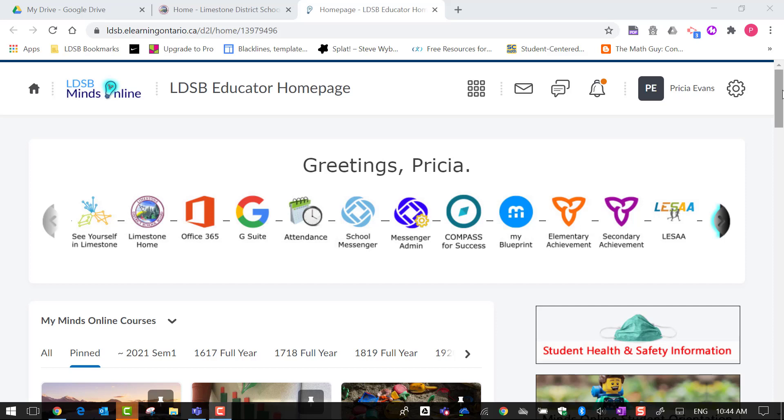Hi there. I just want to quickly show you how to access the long-range plans that were recently released by the ministry.